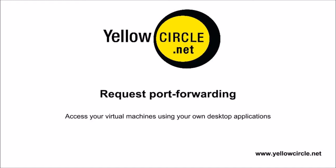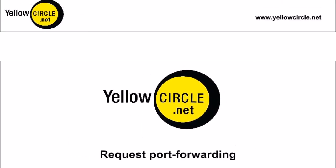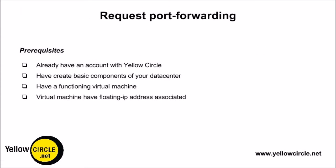Now, there are some prerequisites before submitting a port forwarding request. So it is assumed that you already have an account with Yellow Circle and have already created the basic components of your data center like routers, networks, and a virtual machine. And you have a virtual machine that already has a floating IP address associated with it.